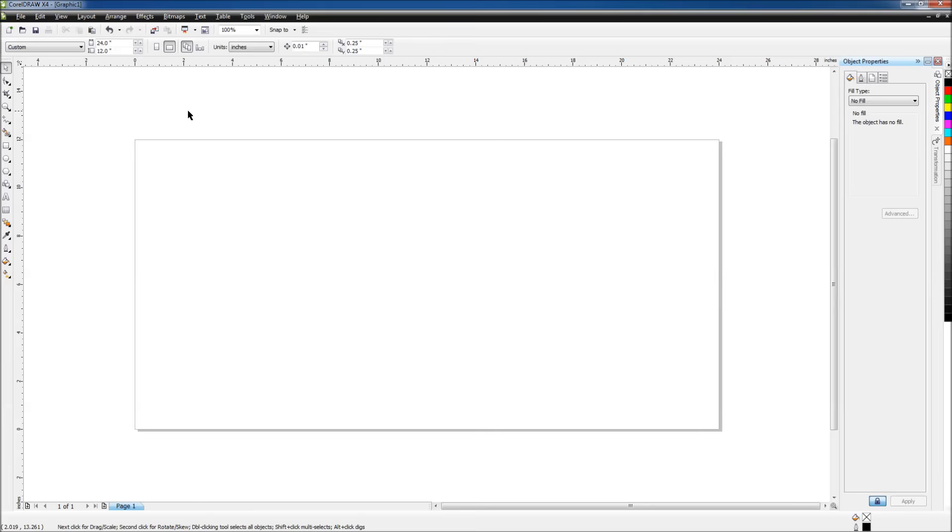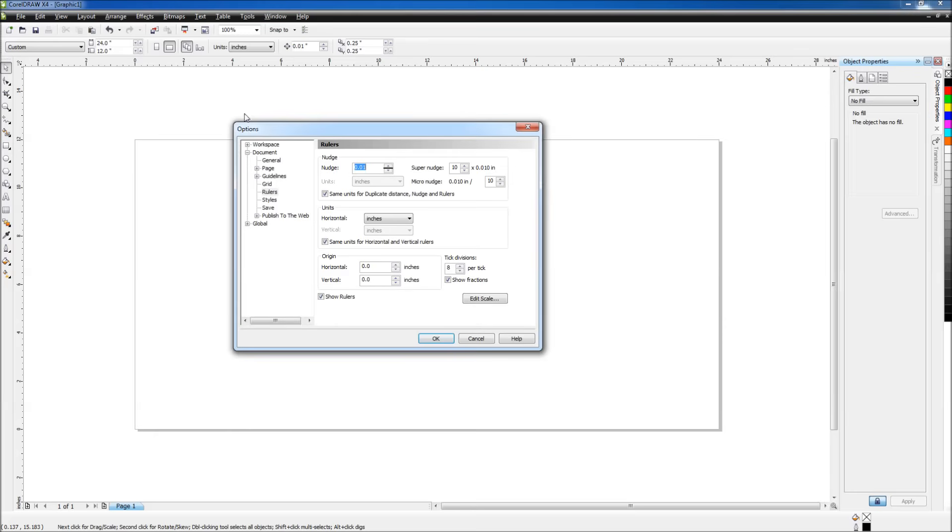The next step would be to set the ruler so that they match the rulers on your cutting table. We'll double-click on one of the rulers, and then we'll set the vertical to the height of your cutting table. In my case, that's 12. We also want to change the tick divisions to 10 to match the ticks on the cutting table.